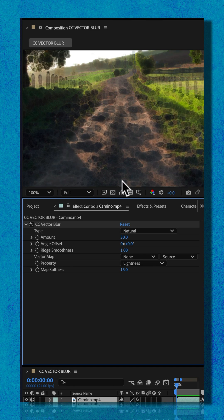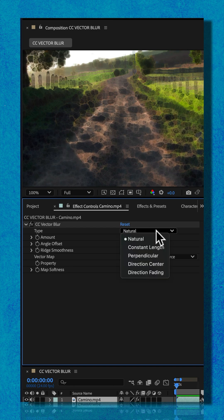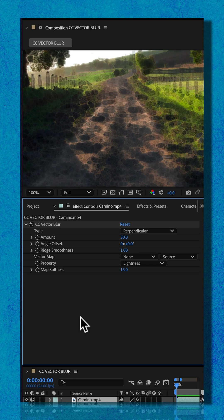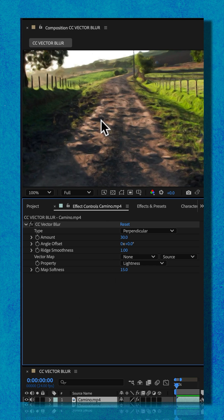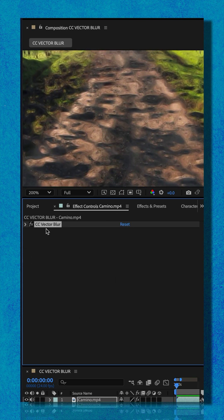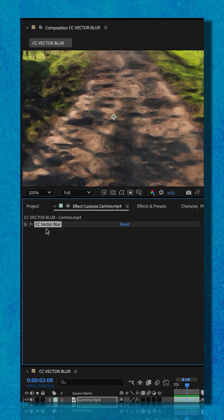Natural gives it this kind of blotchy look. If I change it from natural to perpendicular, I get a more subtle, but still a nice painterly look. My name is Mike Murphy, cheers.